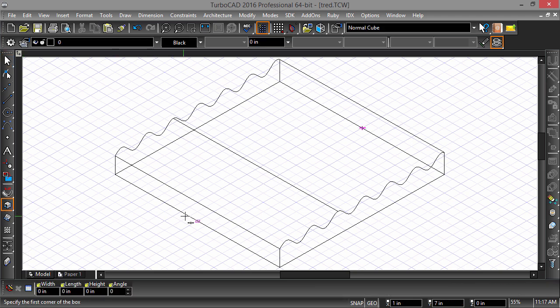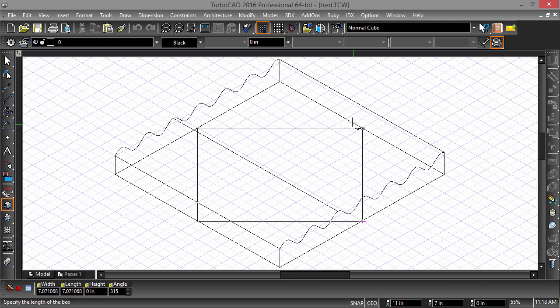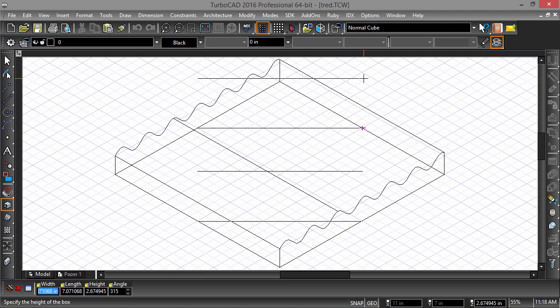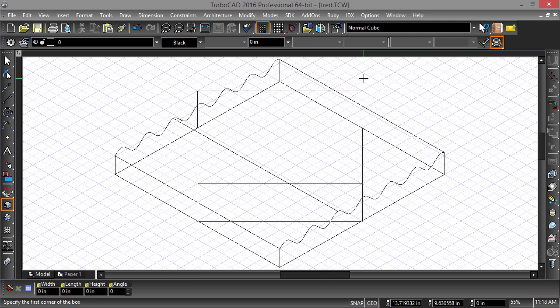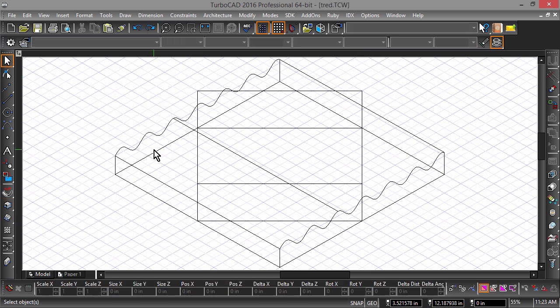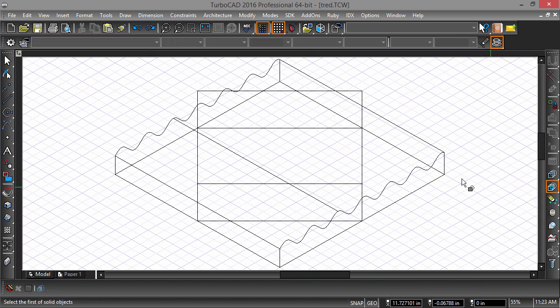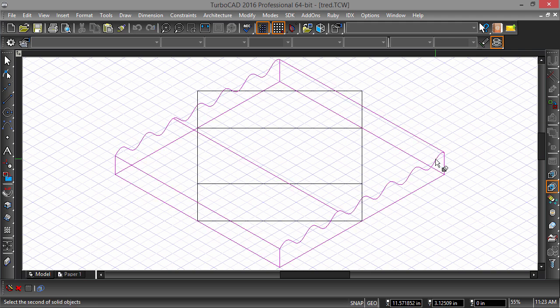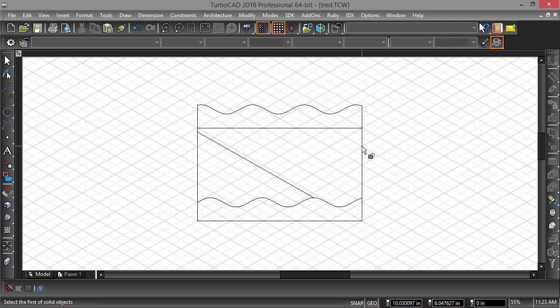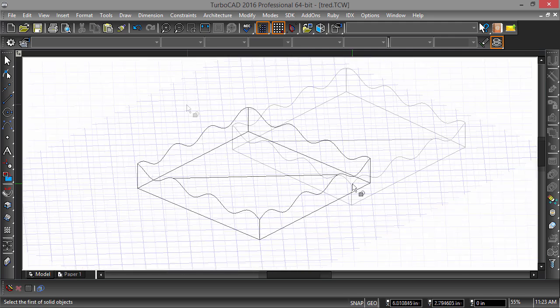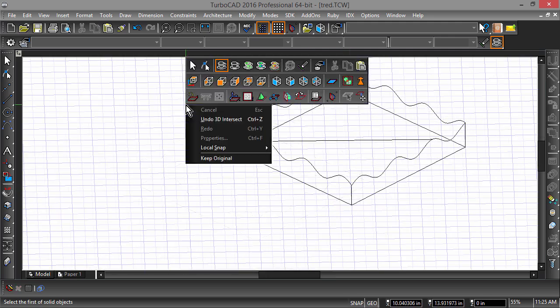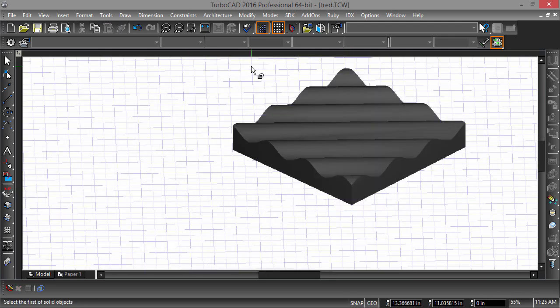Select the Rotated Box tool and draw a box snapping to the midpoints of the part and give it a height of let's say 2 inches. Now perform a 3D intersect of both objects. Notice how the wave appears on the facet of our part? We now have half the tread.